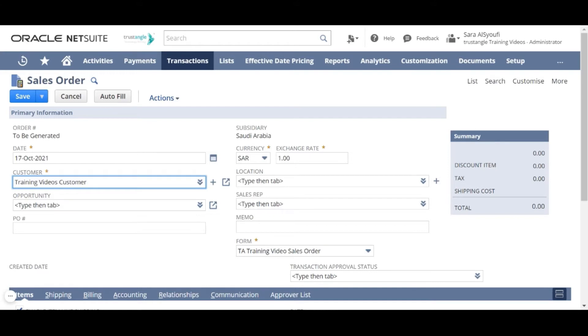Sales rep. You can assign this sales order to a specific sales rep. If you have any note regarding the sales order, you can write it in the memo field.